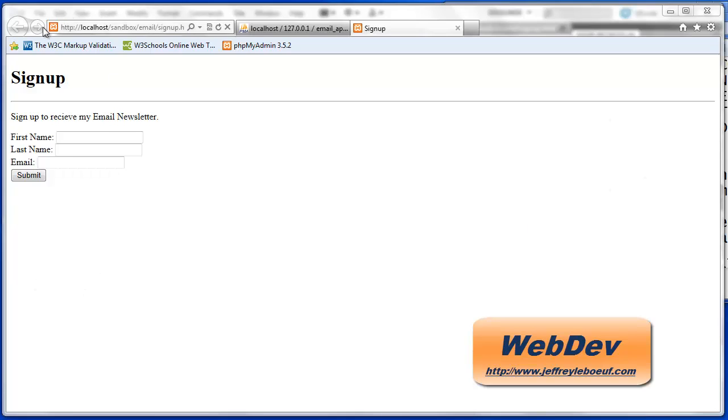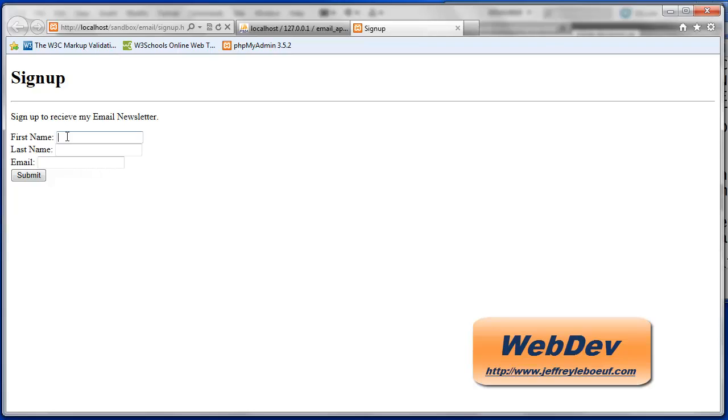So I've demonstrated the final application in a previous example, but let's take a look at the signup form here. I have it open in my web browser and I can type in my name, my last name and my email and this should record my information in our database, which we created in our last video.